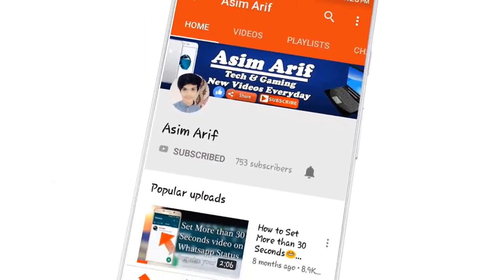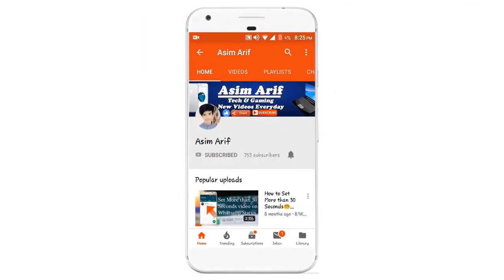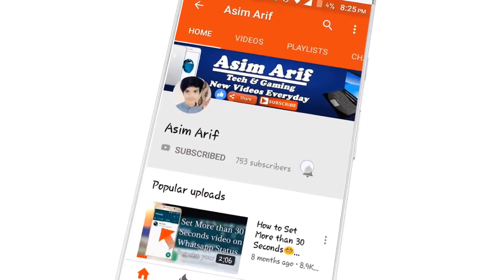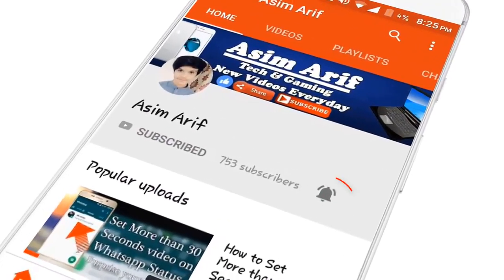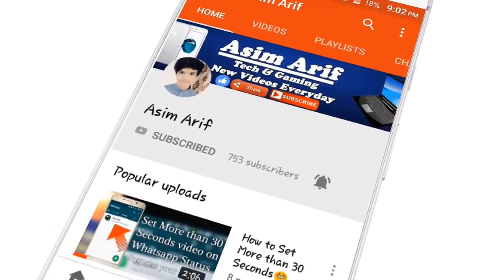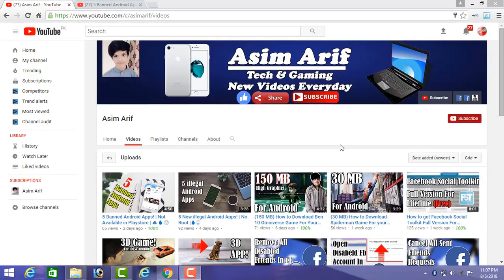Click on the subscribe button and don't forget to press the bell icon for latest updates.